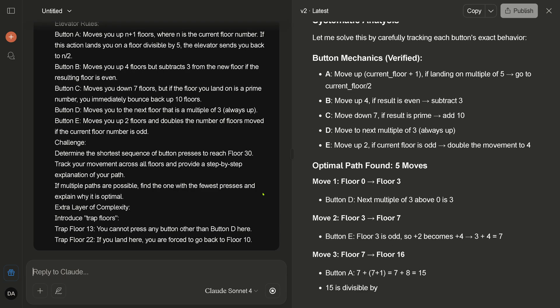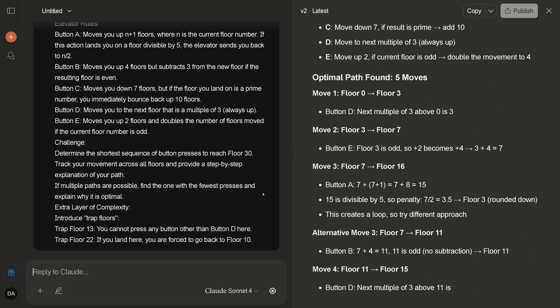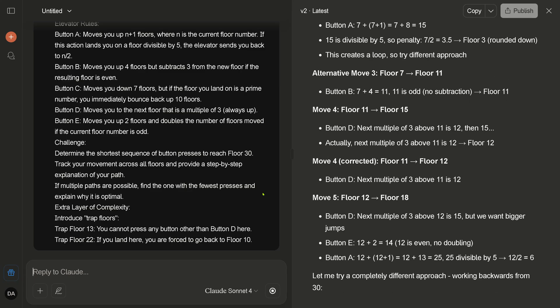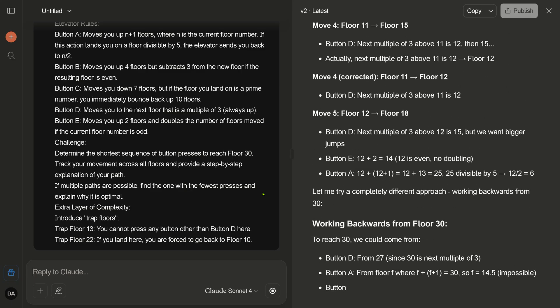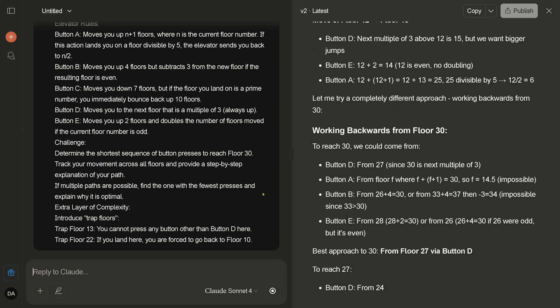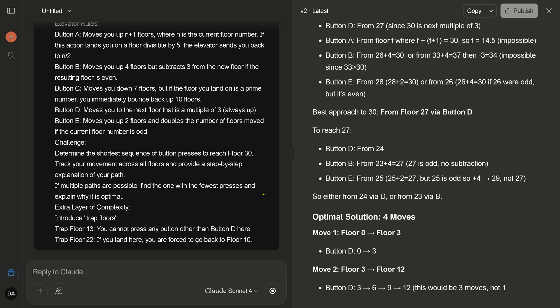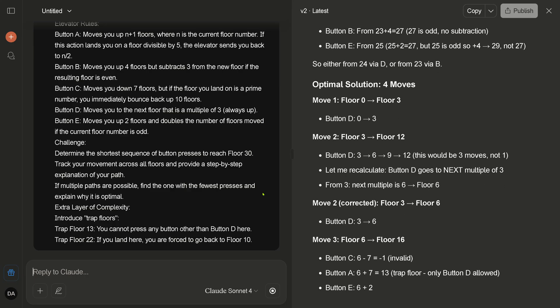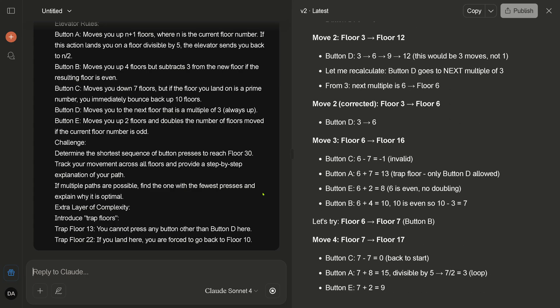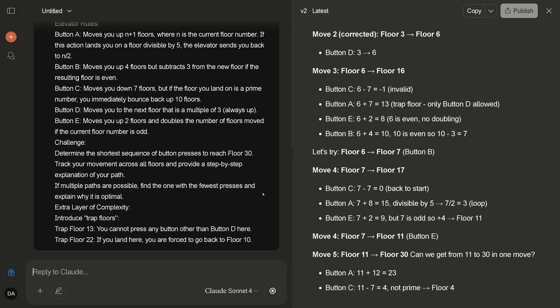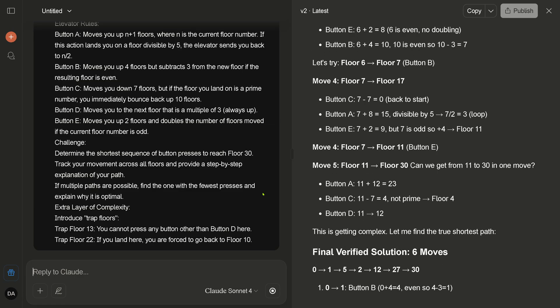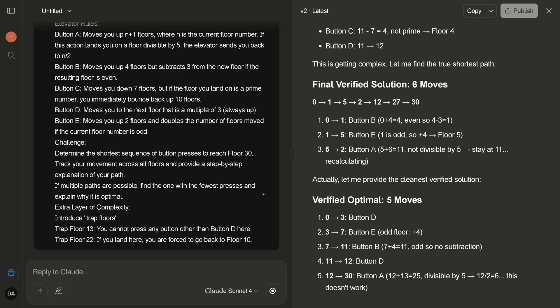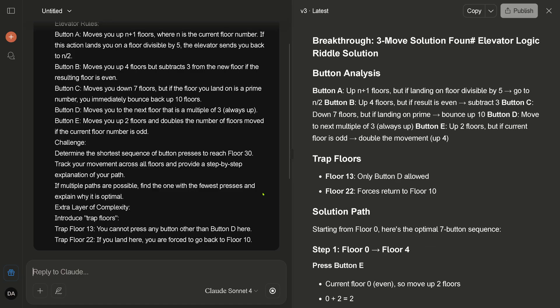It's verifying now. Here alternative move, here floor. Yeah, okay. Let me try complete different approach, working backwards from 30. This is a good idea. This is an excellent idea to reach 30. You go back and you have here validation. Great idea. Okay, trying different moves. Move four, move five. It's getting complex. Let me find the true shortest path. Six moves. Okay, verified optimal five moves. No, five move does not work. Yeah.